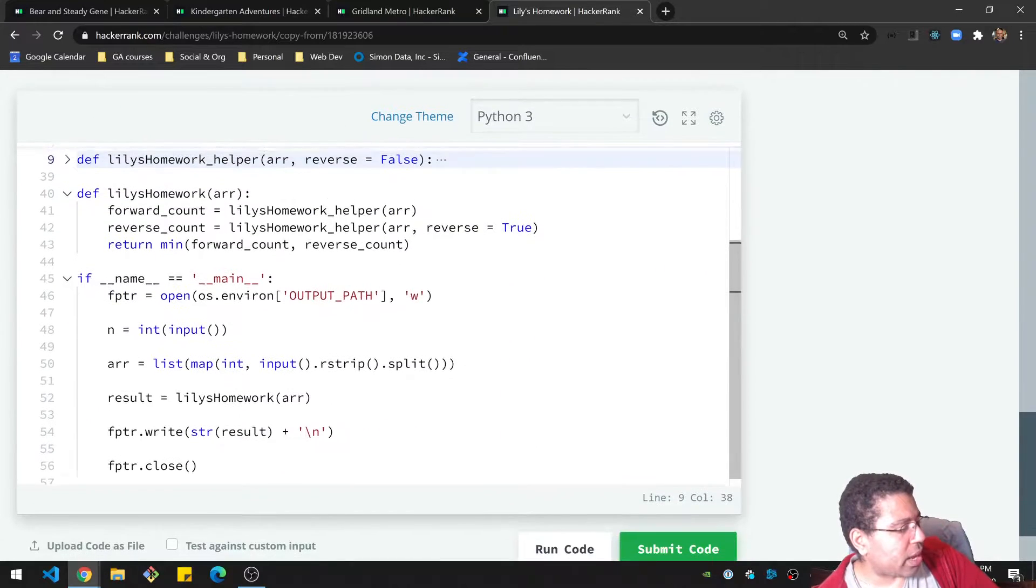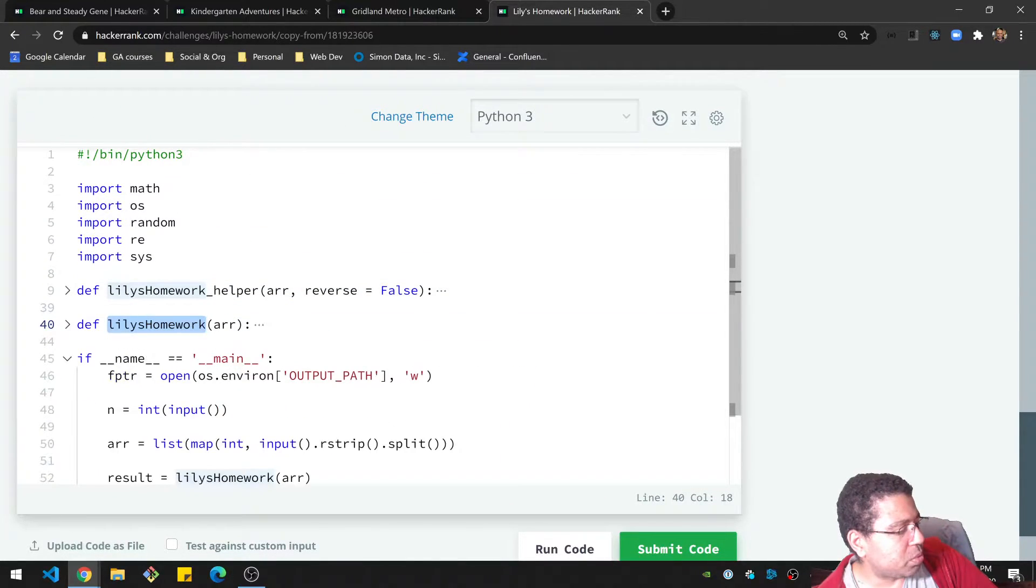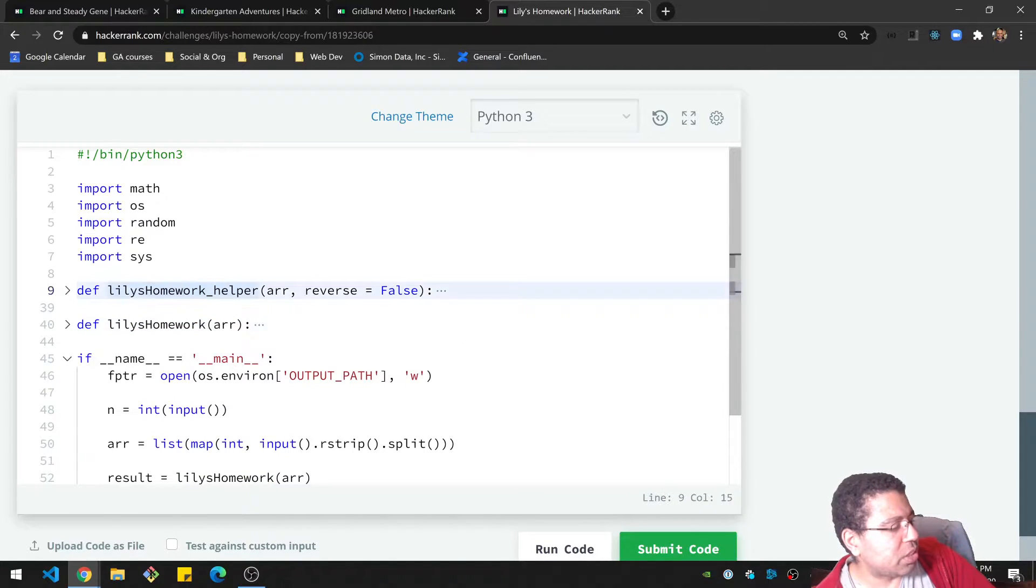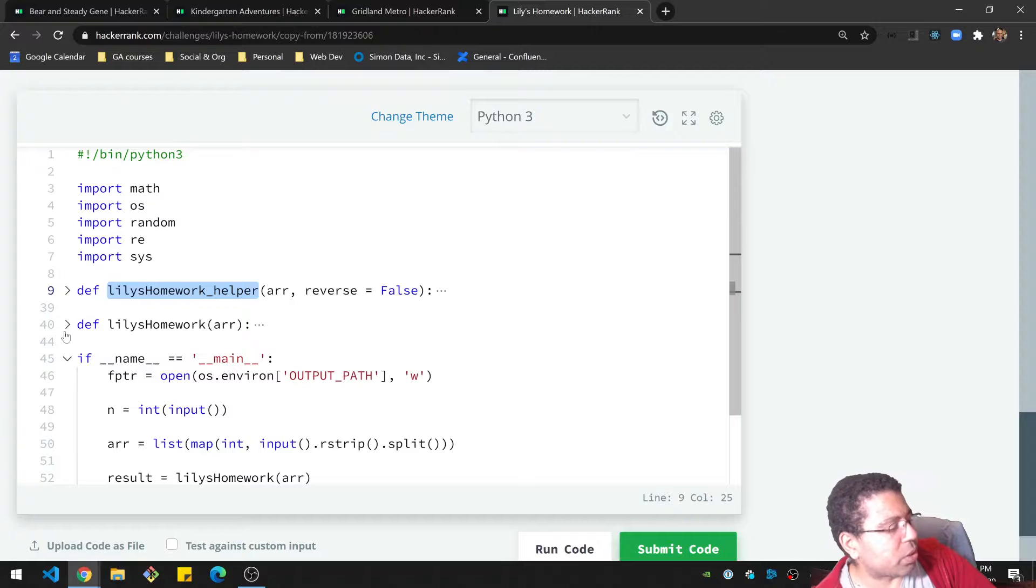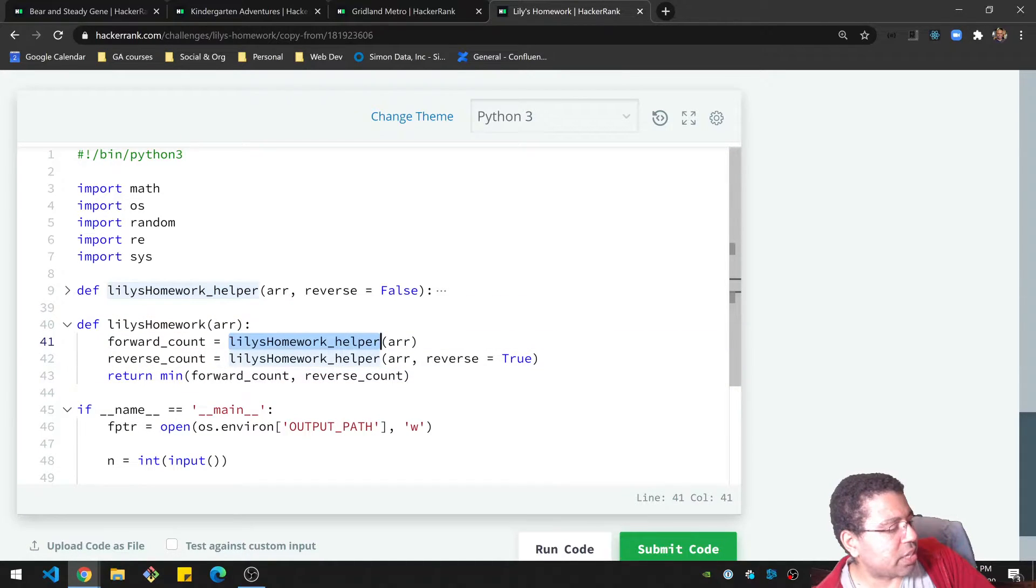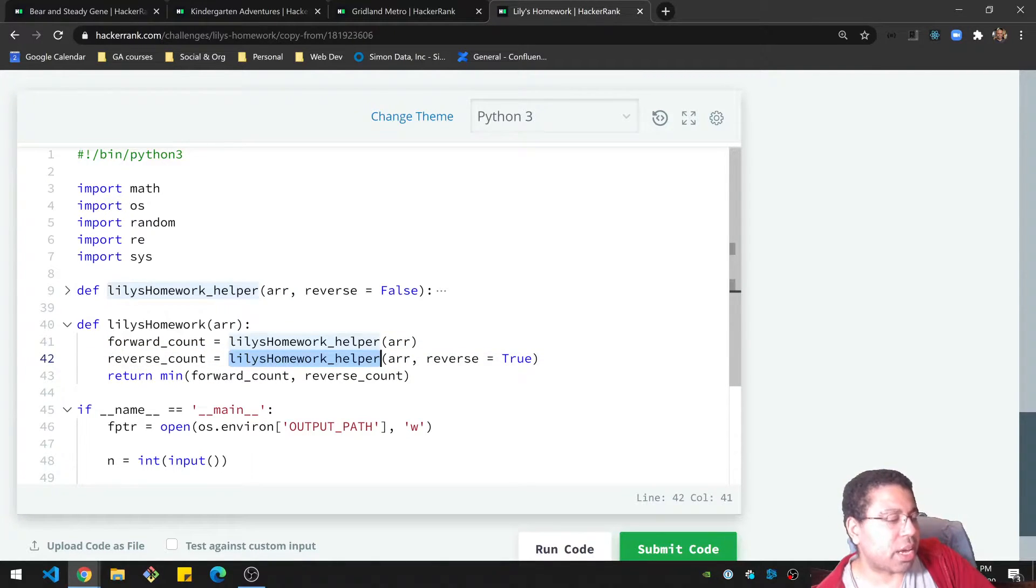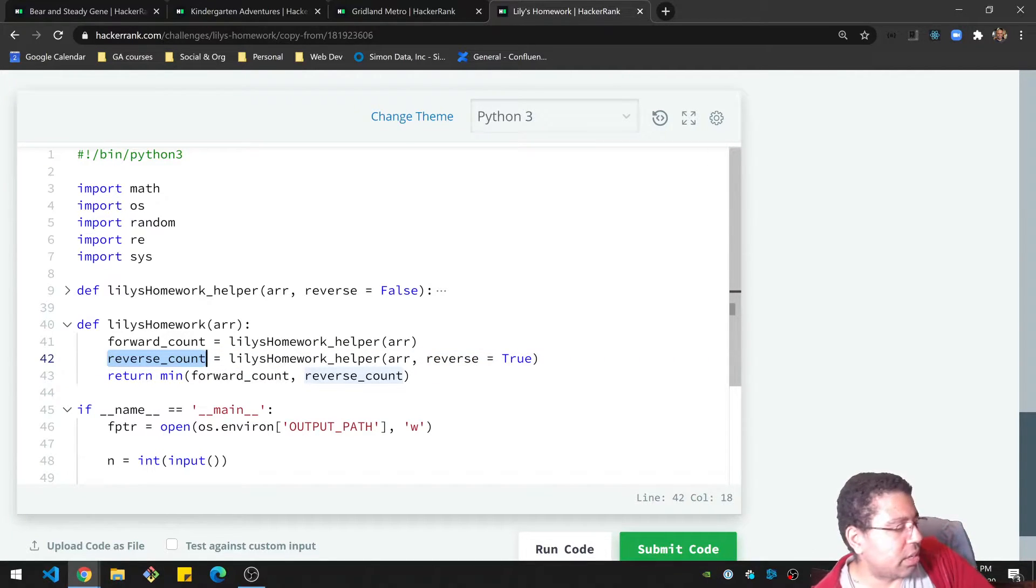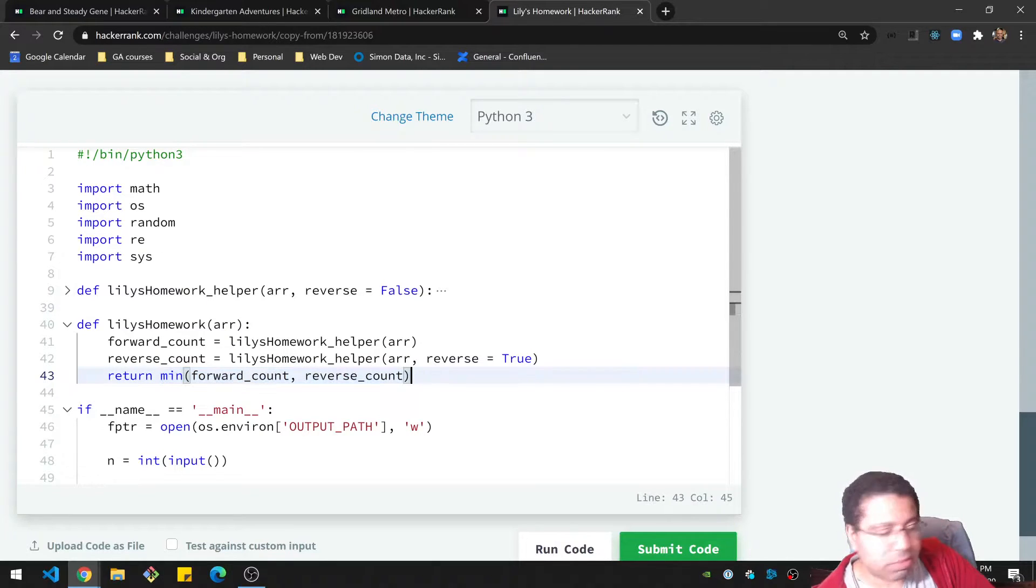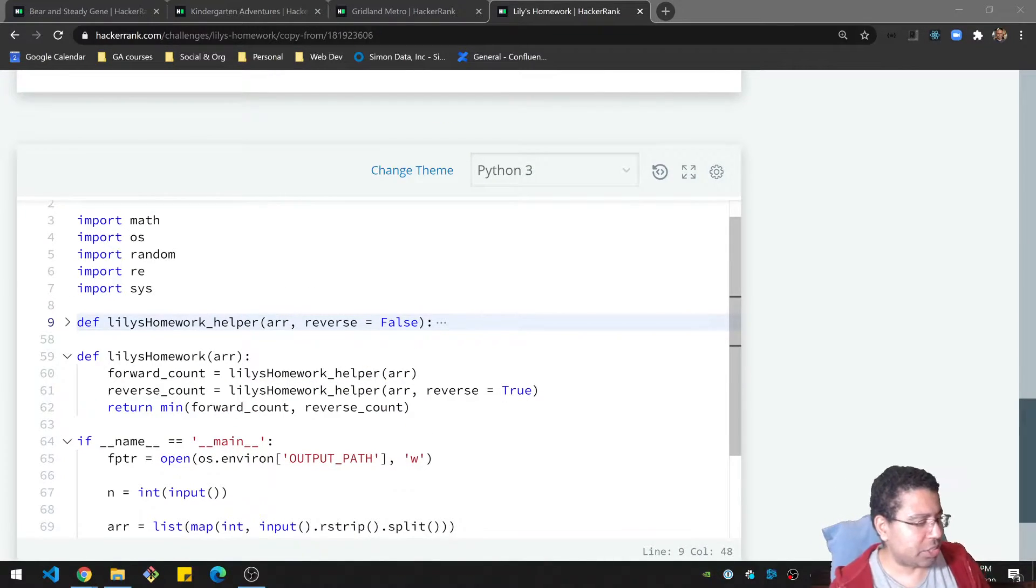So let's check that out. So what I have here is I have two functions here, the main function and the helper function. The helper function is doing the real brunt of the work here. But basically here, I'm having the helper function take the array and I'm getting the forward count. And then I'm doing the same thing again, but I have a flag here called reverse equals true. And then I'm getting the reverse count, basically. And I'm just going to return whichever number is the minimum of those two. And that's basically it for that.